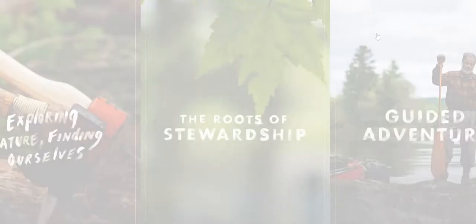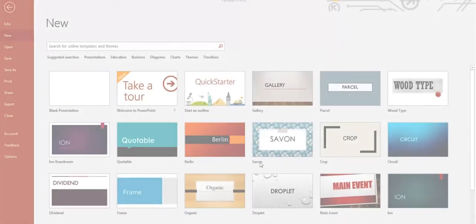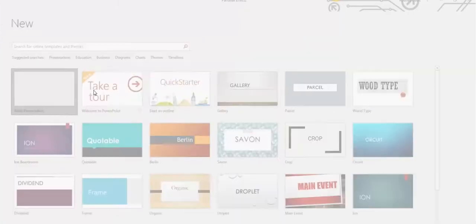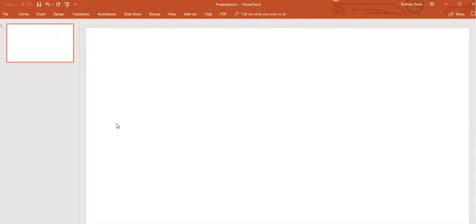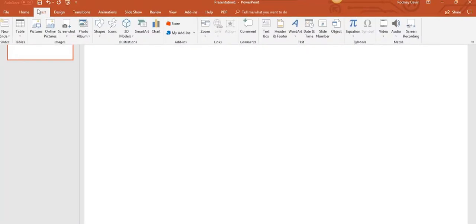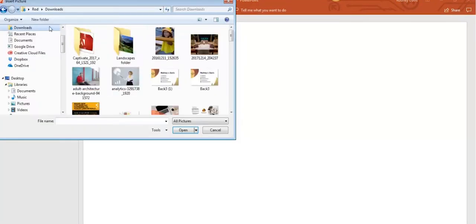First, let's create our presentation. Open a new blank slide and add an image that you previously downloaded. Go to Insert, then Pictures, and select where you want to upload your pictures from.